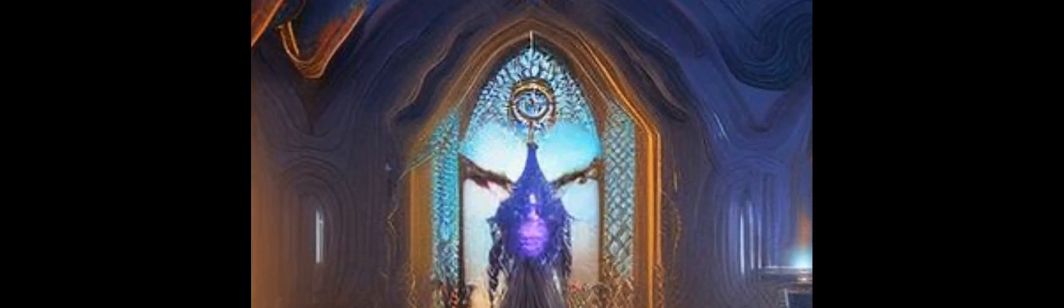One such approach is photobiomodulation (PBM), which uses light to stimulate the body's own healing processes.